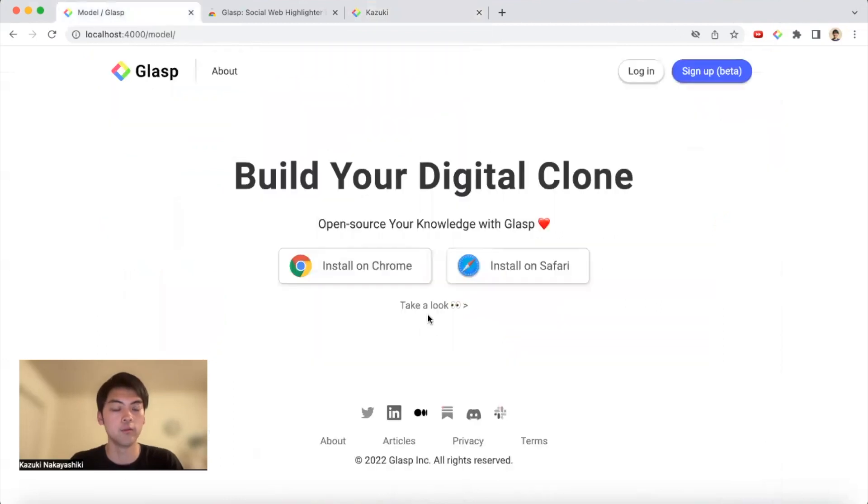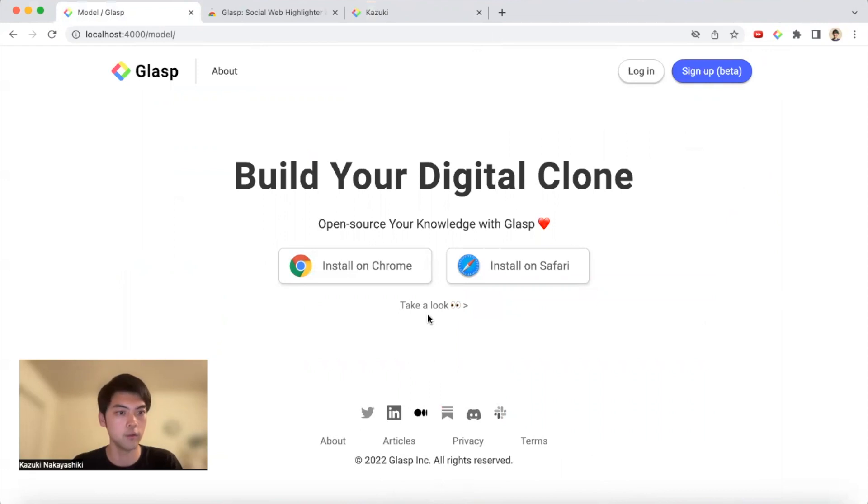Based on that data, and this is by the way closed beta, so we are onboarding one by one. If you're interested please sign up for the waitlist or contact us.